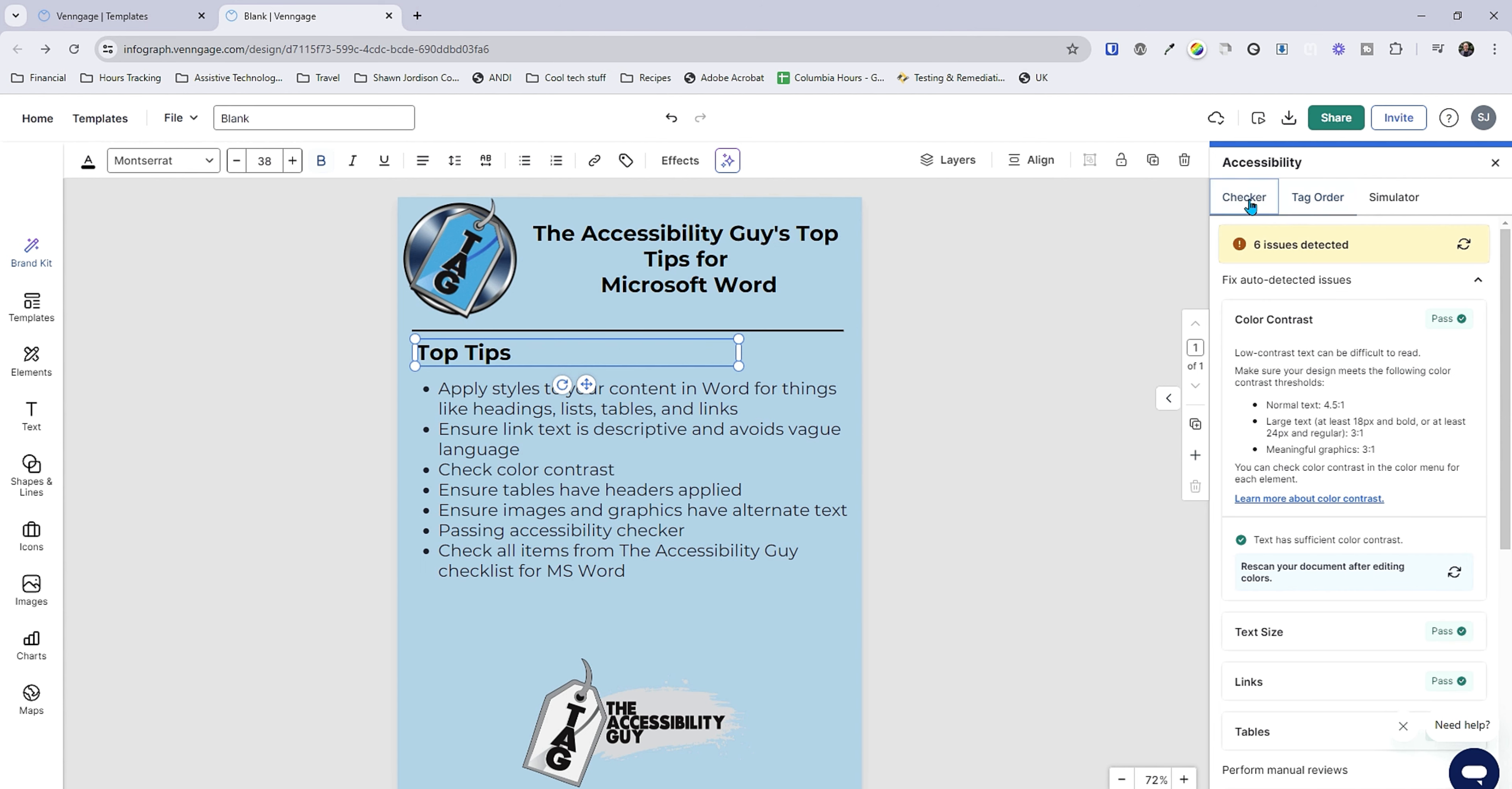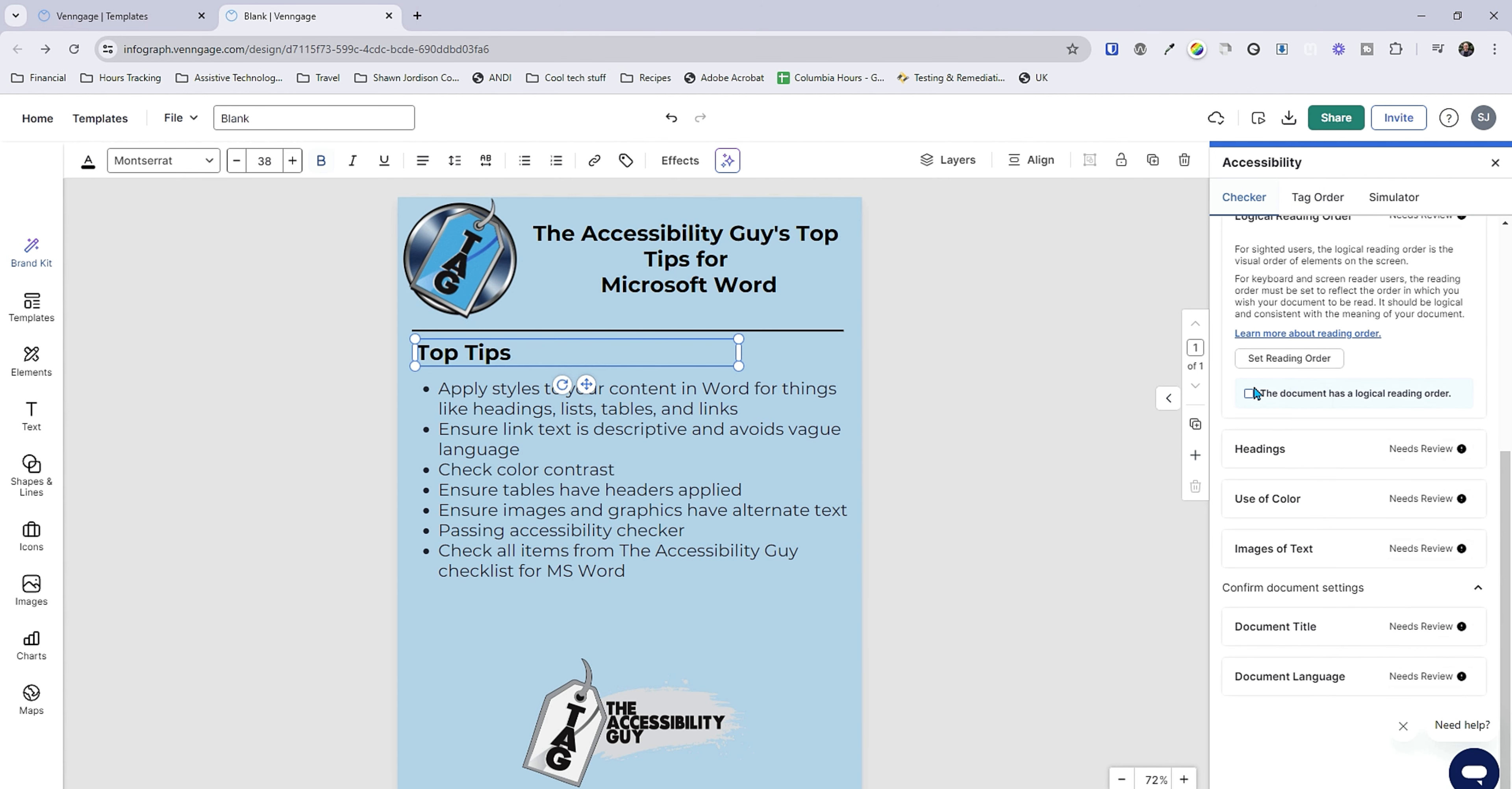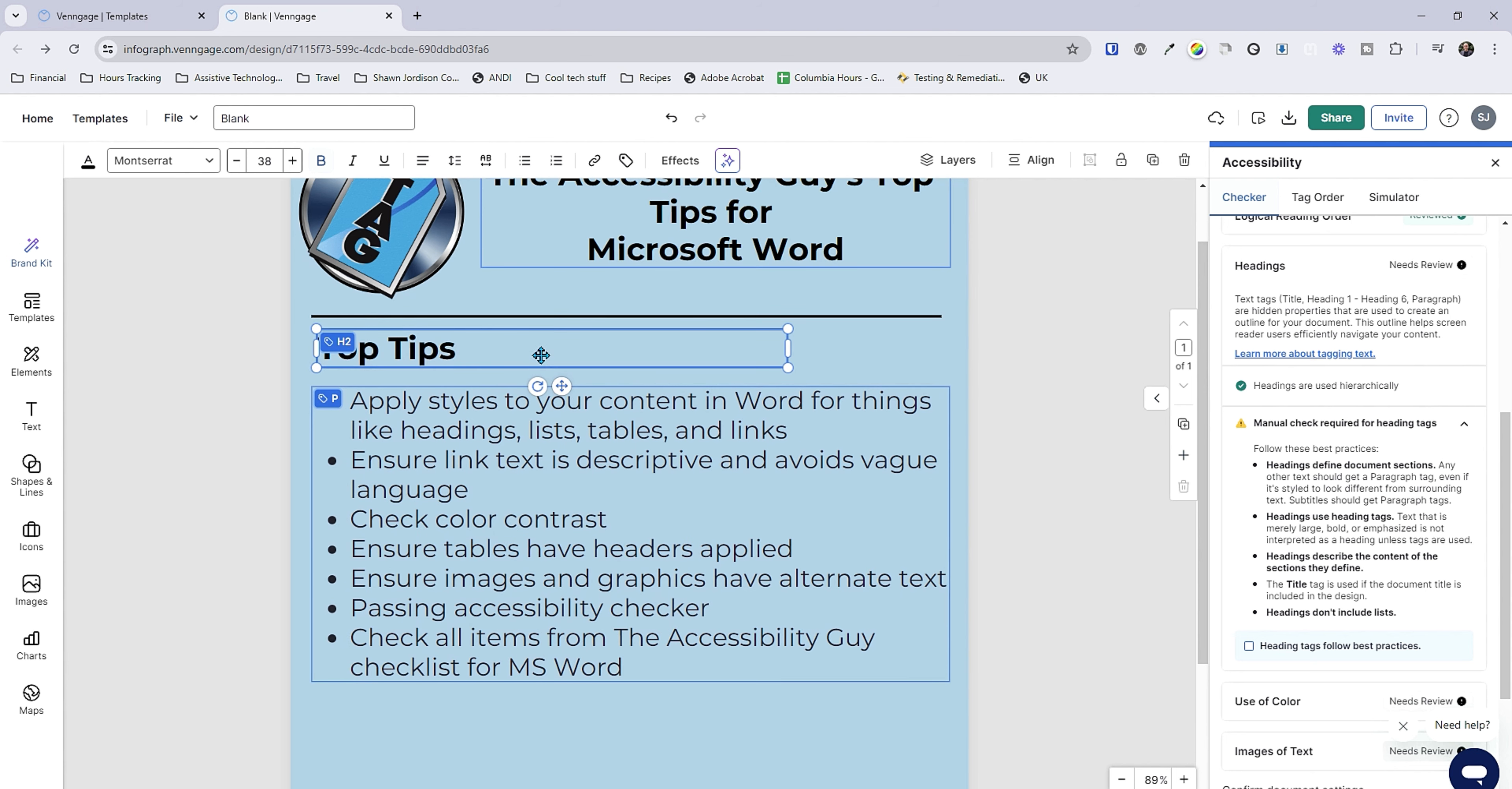Alright so we've checked out the tag order. Now we can manually check the document has a logical reading order. We have our headings applied. We've got our H1 and our H2. And we can see this little tag element at the top that says H2. So these heading tags follow best practice.